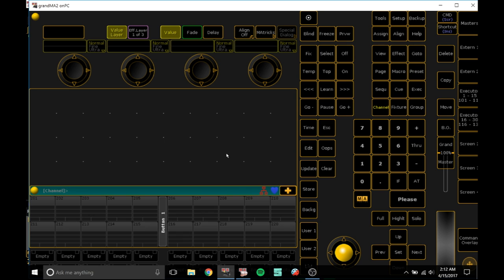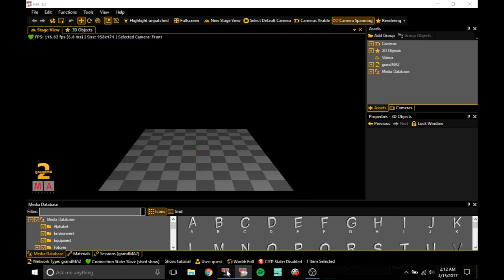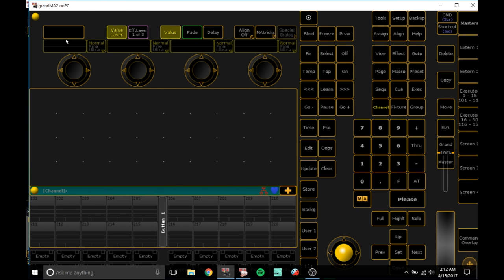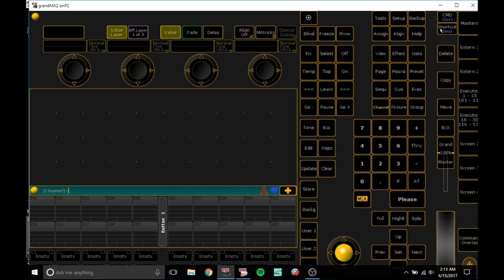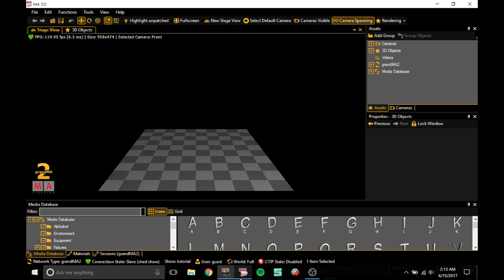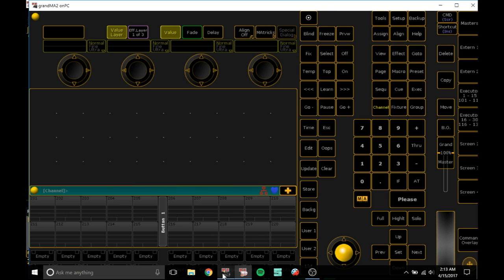So here we go. First of all, what you want to do is open GrandMA on PC and open GrandMA3D. You'll see a screen like this or you'll see a pop-up window here. Just press OK on that and press agree if it comes up. And what you want to do is first of all connect GrandMA on PC with GrandMA3D.